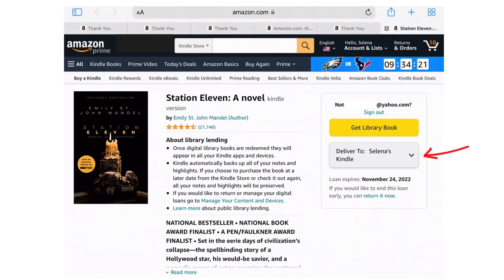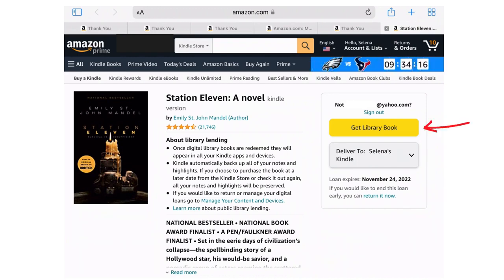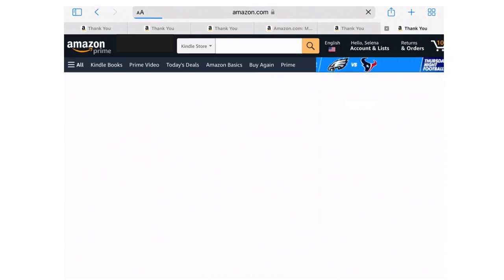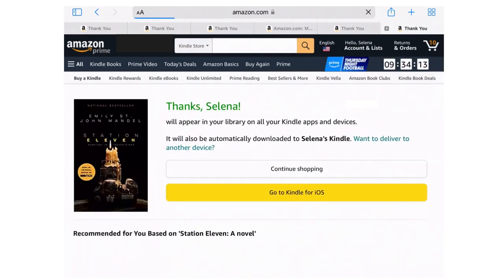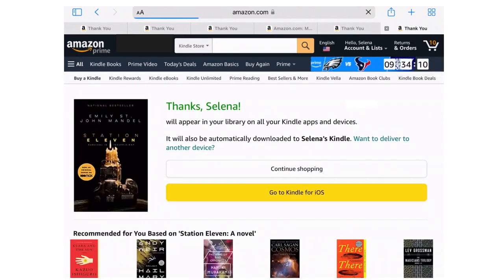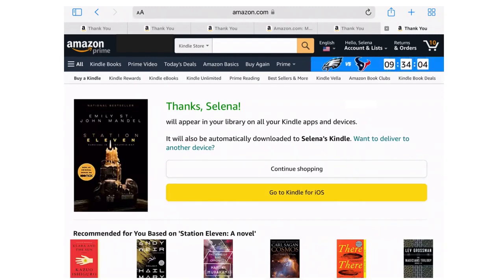Once you have the correct email and the correct device, you just want to tap on the yellow Get Library Book button. Then you get a confirmation that it's been successful. And as long as your Kindle is connected to WiFi, it should automatically appear on your Kindle.